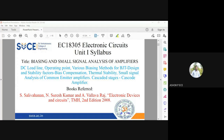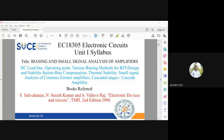Based on the three terminals, you have three modes of operation of BJT — common collector, common base, and common emitter. In BJT you have three regions of operation: the active region, the saturation region, and the cutoff region.